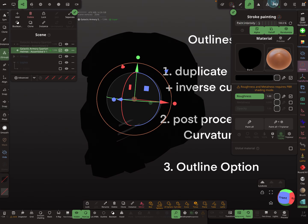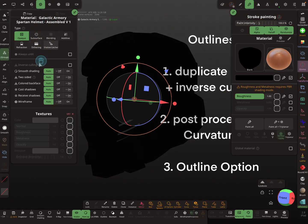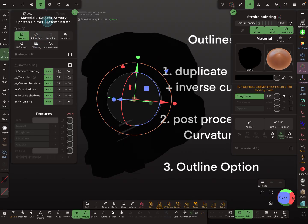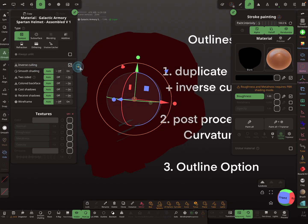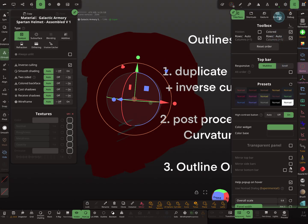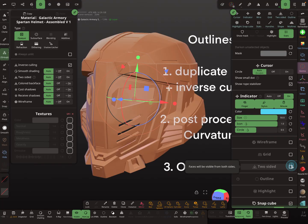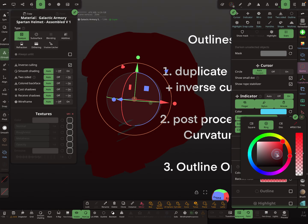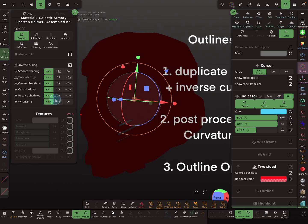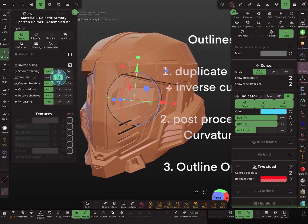Turn off solo view. In the material menu you find the option for inverse culling. Pressing it switches to the back side color — this is two-sided mode. This is my color for the back face. We don't need two-sided here, so turn it off.